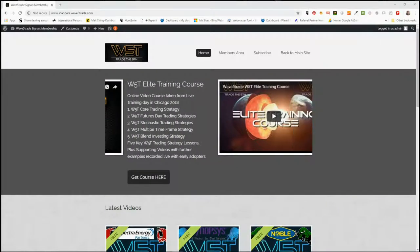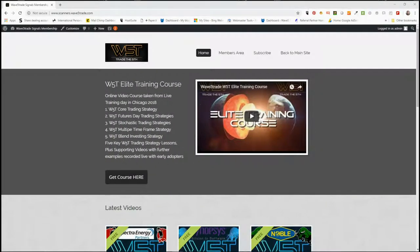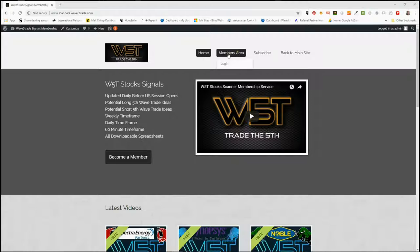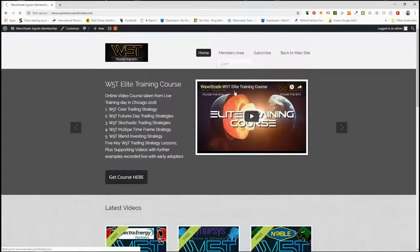Hi, this is Paul from wave5trade.com and this is my daily stock signals video for Wednesday the 3rd of October, where I choose just one of our signals that our members get for potential fifth wave trades on stocks.